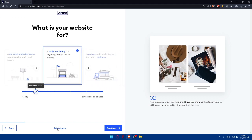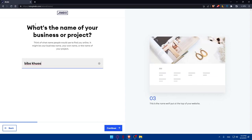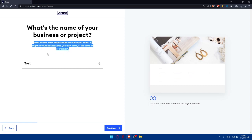You can skip any step you don't want to answer, but it's recommended to answer them since no personal information is required and it helps build your website more easily. Click Continue. Next, you'll be asked for the name of your business or project — you'll have to give your website a name. Think of what name people would use to find you online: it might be your business name, your own name, or the name of your project. Then click Continue.